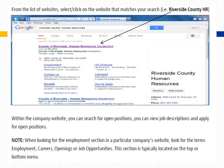From the list of websites, select and click on the website that matches your search — for example, Riverside County HR. Within the company website, you can search for open positions, view job descriptions, and apply for open positions. When looking for the employment section, look for the terms employment, careers, openings, or job opportunities. This section is typically located on the top or bottom menu.